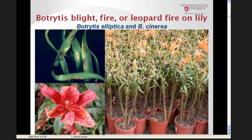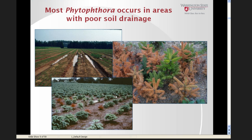Botrytis blight, caused by several species of Botrytis on lilies, is a foliar disease where inoculum isn't typically disseminated by water, but prolonged leaf wetness results in severe disease development as seen in these photos. Conversely, extended periods of saturated soil conditions tend to be very favorable for diseases such as Phytophthora root rot, which typically occurs in areas with poor soil drainage.